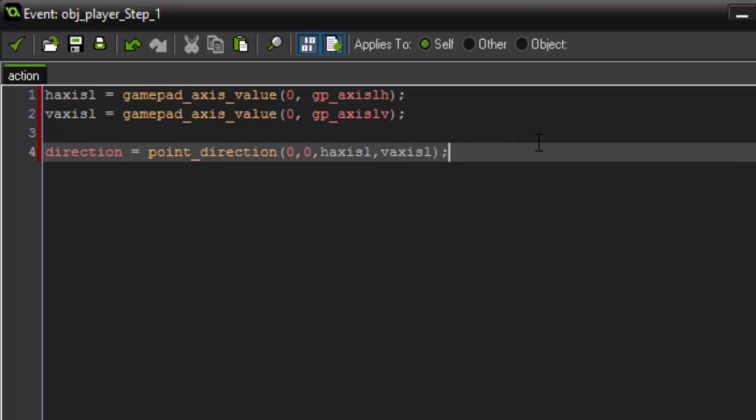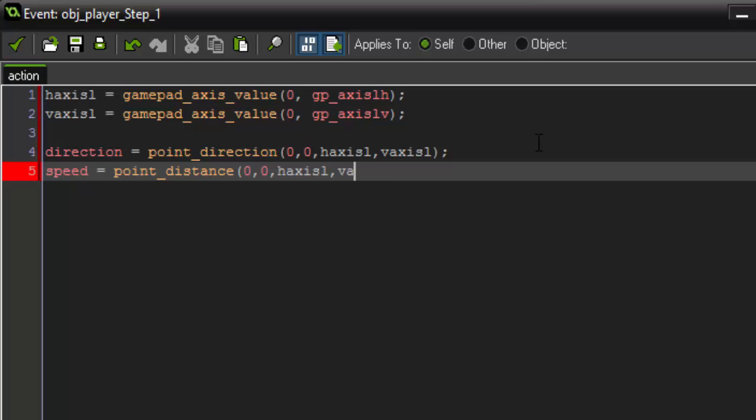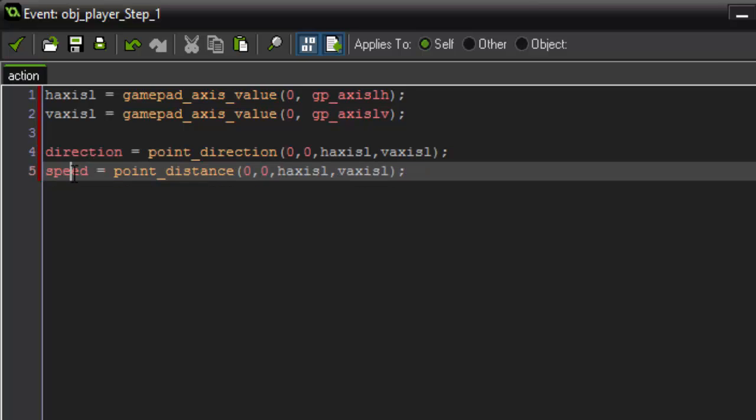So now that we have a direction to move we actually have to set a speed. Because saying direction doesn't actually mean it's going to move, it's just going to set a direction. So to move we're going to set speed, which is another built-in function in game maker. And speed is going to equal point_distance 0, 0, again because we just want to default it. And then h axis l and v axis l. So this one works almost identically to the direction. However instead of a direction we're now setting the speed of our movement. And instead of point direction we're going to do point distance. So we want to go from 0, 0 of our player to this and this value for our x and y. And then we're actually going to multiply it by 5. So it takes all of those numbers and multiplies it by 5.